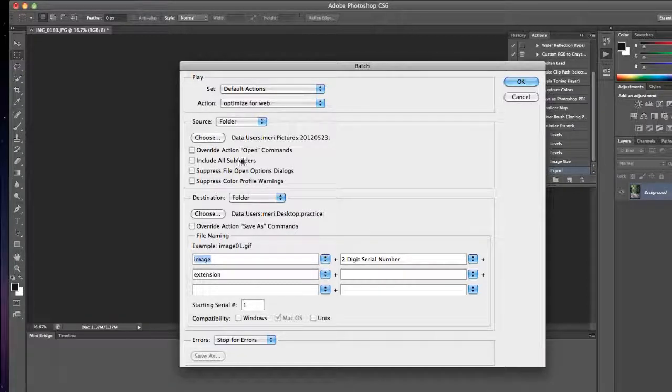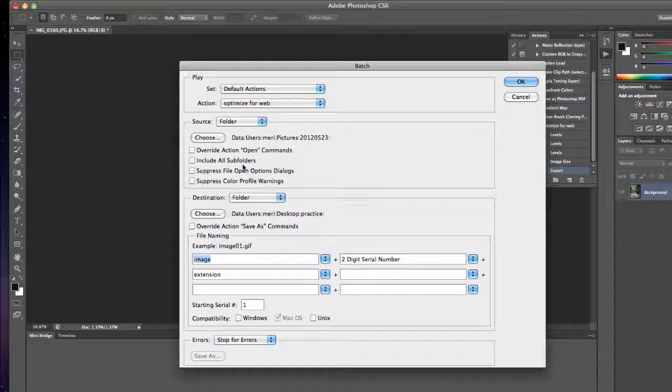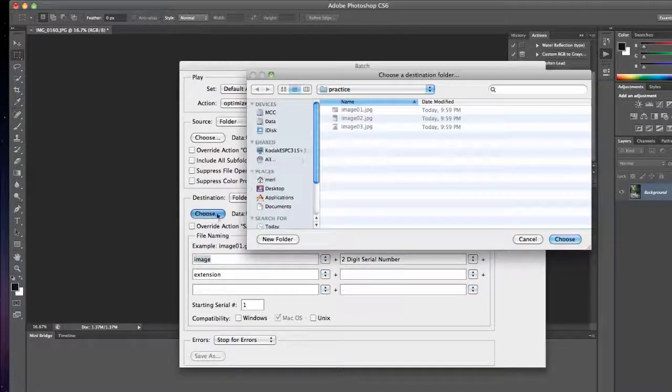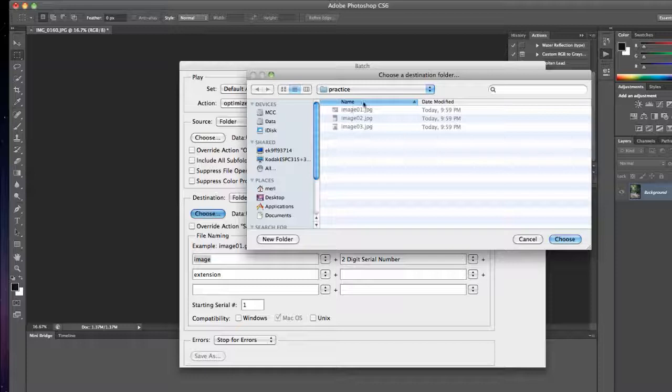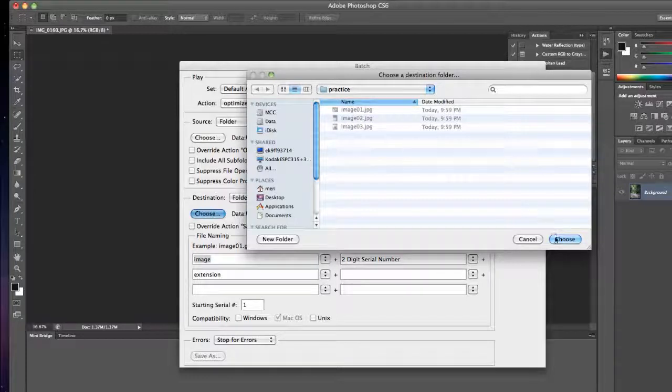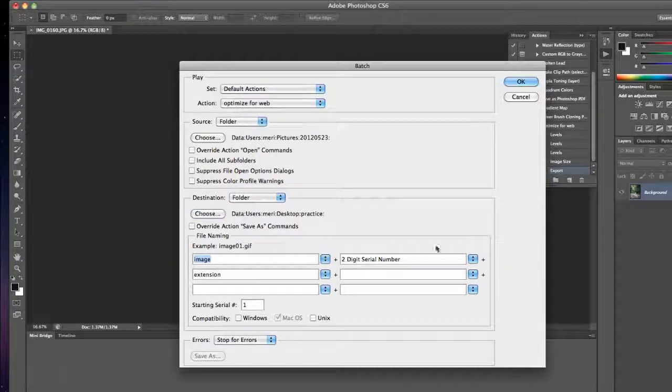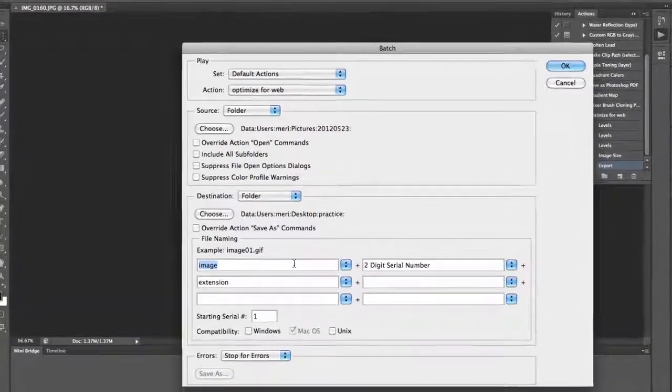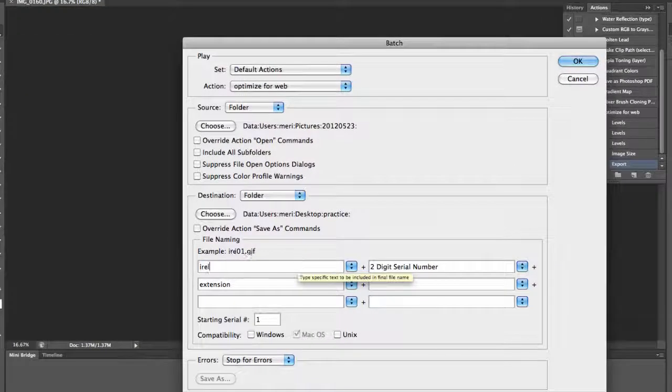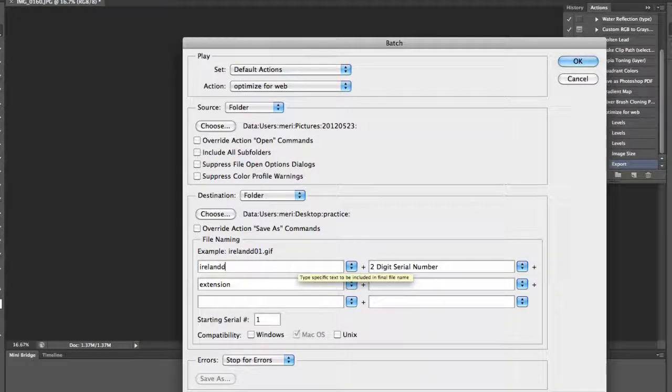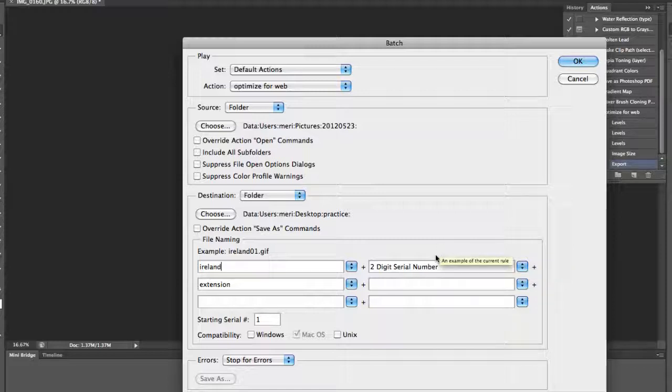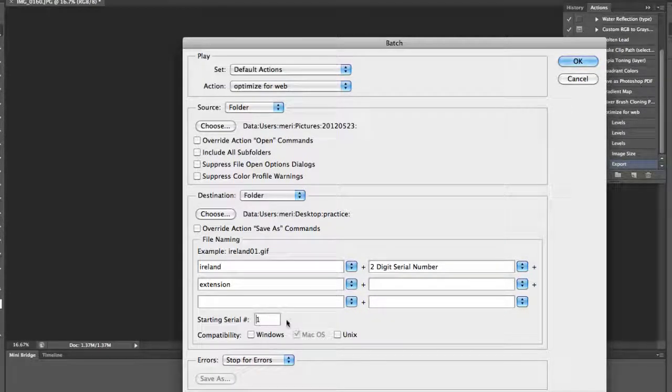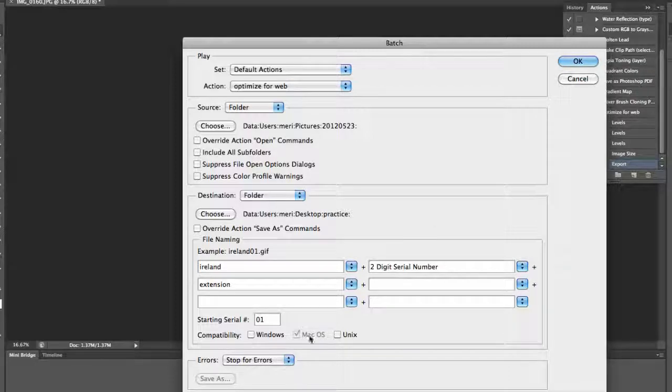My destination is going to be a folder. I'm going to choose the practice file on my desktop. You can change these. Instead of image, I'm going to change it to Ireland. I do like a two-digit serial number. If I had a lot more, I'd do a three-digit serial number. I'm going to change the serial number to start with 01 and hit OK.